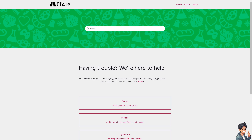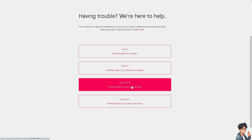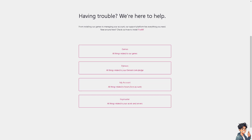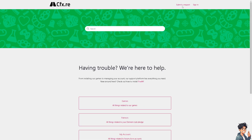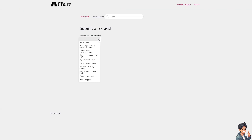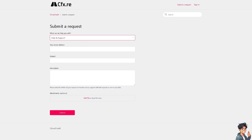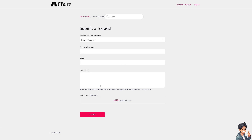If none of the above steps work, contact the FiveM support center. You can check the topics there that could help you troubleshoot, or click Submit a Request to open a ticket. Choose the appropriate topic, such as Help and Support, type in your question, and attach a document if you can. One of the support staff will get back to you with guidelines and troubleshooting steps.